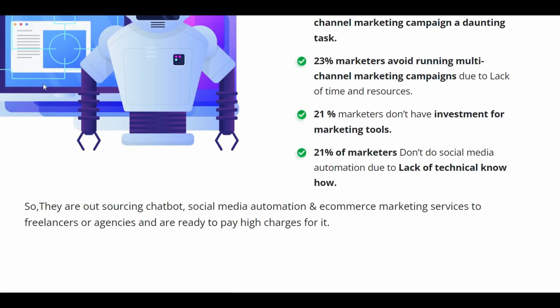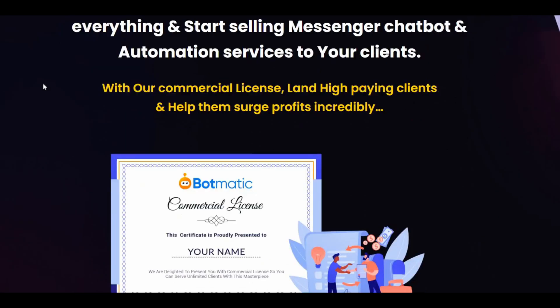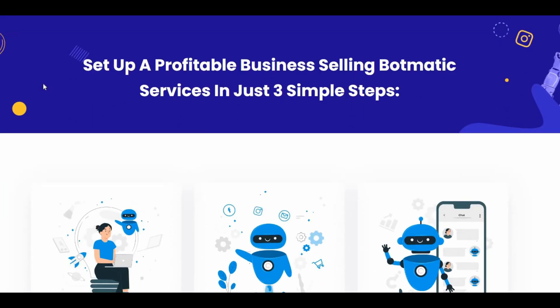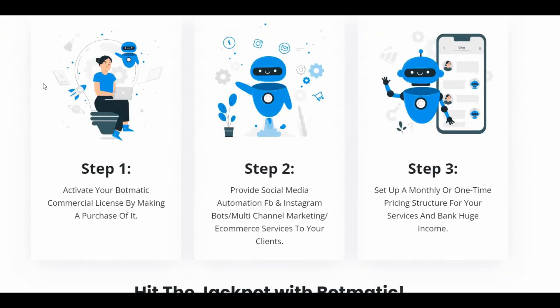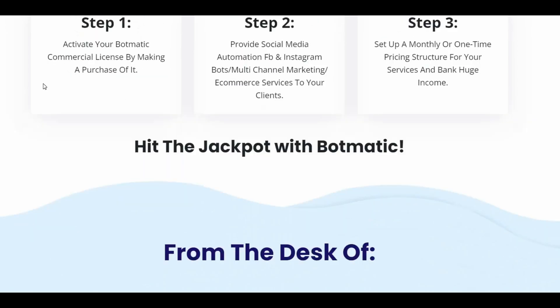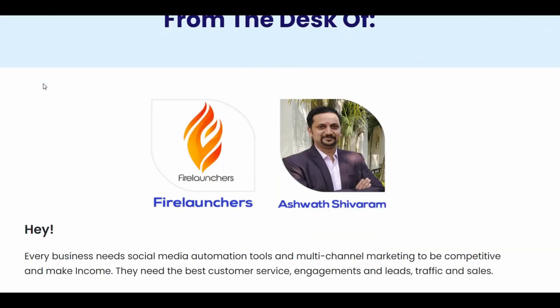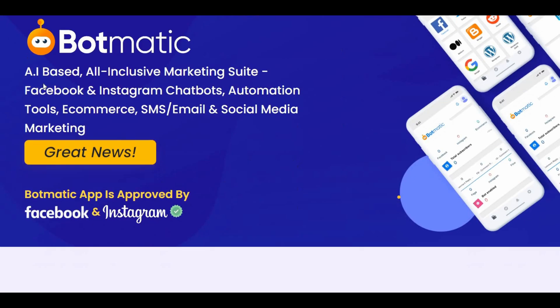Moreover, it has a messenger bot that can send bulk messages and sequence message campaigns. The marketing software comes up with a complete SMS and email marketing solution, also allows one-click bulk posting to seven social media platforms: Facebook, Instagram, LinkedIn, Reddit, Blogger, WordPress, and Medium.